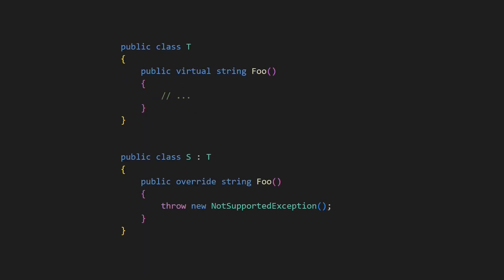Here's another example. We again have a class T and a class S, which derives from T. But now S overrides the method foo, defined by T, and throws a not-supported exception. As S derives from T, technically we could still pass an instance of S, where an instance of T is expected. But even without knowing the concrete program, we can pretty safely assume that this exception would not be expected by the program, and so we have to conclude that S would change the behavior of the program. Hence, this definition of class S clearly violates the Liskov Substitution Principle.